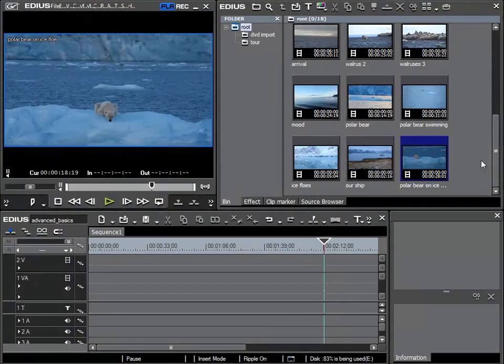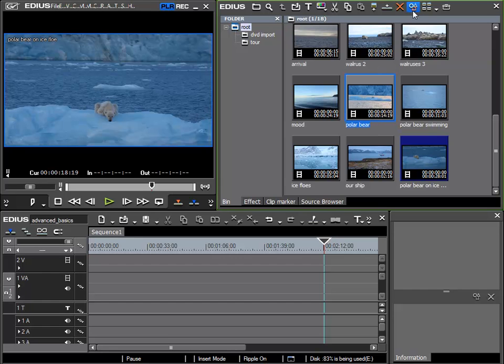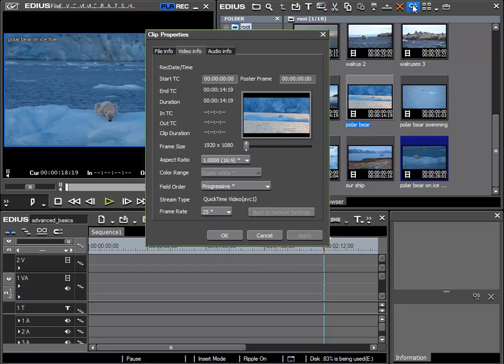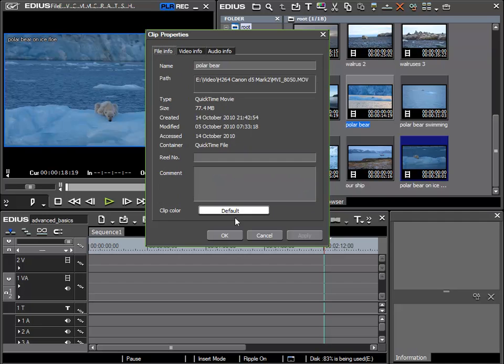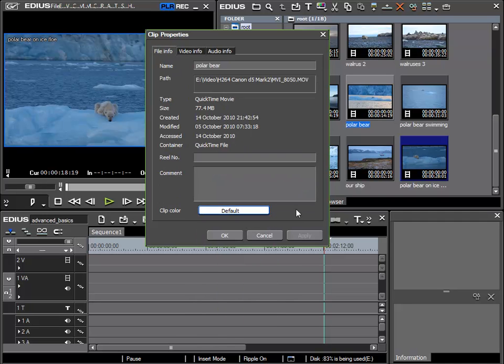The possibility to color clips is a great method to create a visual structure or overview. And I'll use this to color all the clips in which the polar bear appears. I'll start with this clip, select properties, file info, and then here I will specify the color.